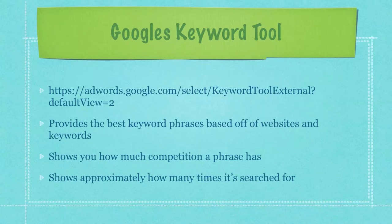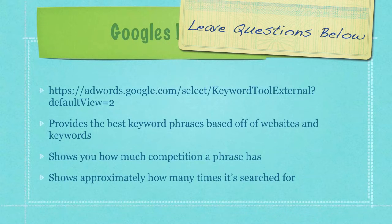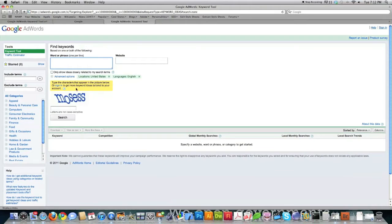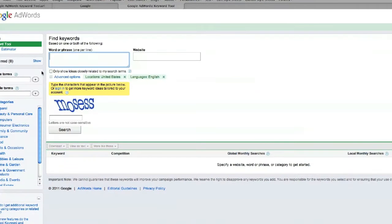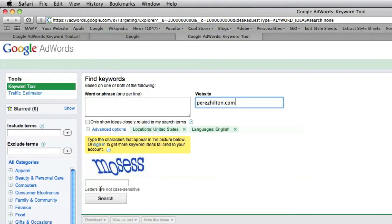It's also going to show you how much competition a phrase has, and that's extremely important. You do not want to go after very competitive keyword phrases. And it's going to show you approximately how many times that keyword phrase is searched for every month — and I want to underline approximately here. Here is the Google Keywords Tool on your screen. I'm specifically going to go after the Perez Hilton website. I go after the websites first and then the keywords afterwards. So you just type in the website you want to get more information on, type in the CAPTCHA phrase, and hit Search.